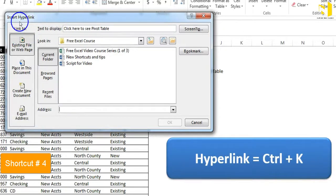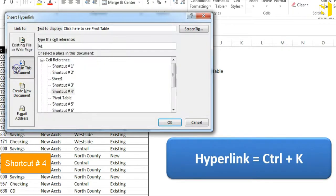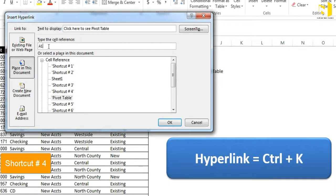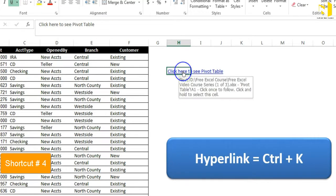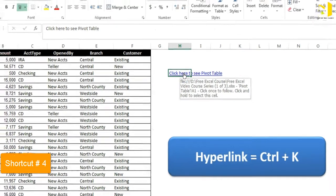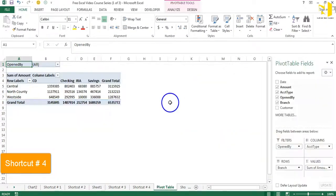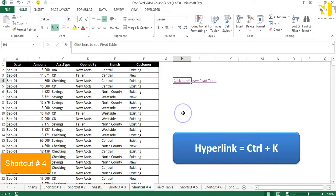In the hyperlink dialog you can see many options. Choose 'Place in This Document,' select the Pivot Table sheet, decide the cell to link to — A1 right now — and press OK. The text turns blue, a hand cursor appears when you hover, and clicking it takes you to the Pivot Table sheet. That's how you insert a hyperlink with Ctrl+K.